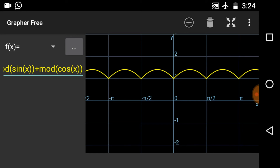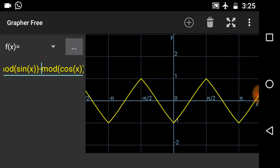In the same way you can draw the graph of modulus of sin x minus modulus of cos x. Just subtract the values of modulus of cos x from the values of modulus of sin x and you will get this curve. You can get this graph by putting the values of x and getting the value of y.